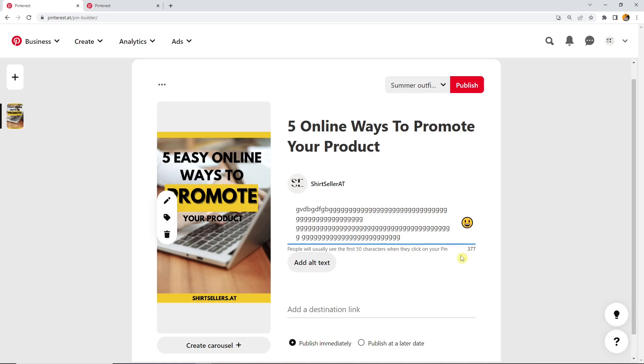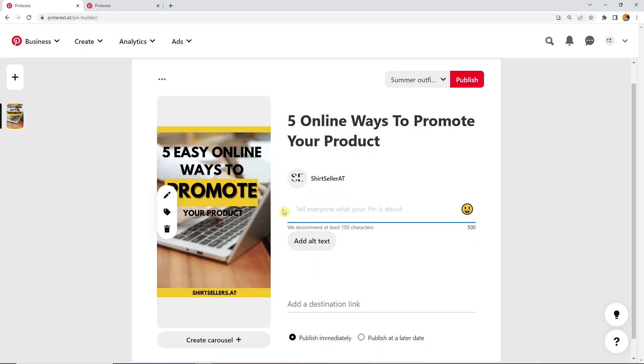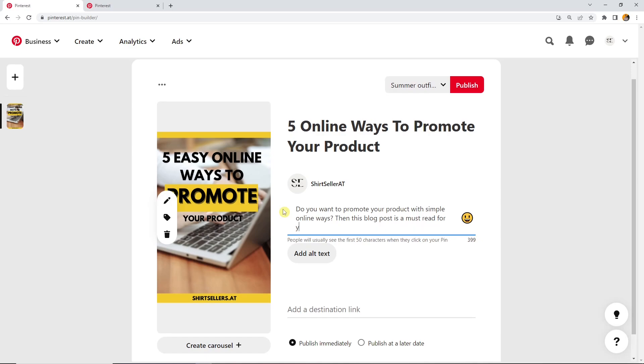After that, they need to click on read more. So if you want a description or if you have something important in your description, then put it in the beginning because people won't click on read more. Or most of them won't click. So the most important stuff should be in the beginning. Do you want to promote your product with simple online ways? Then this blog post is a must read for you.